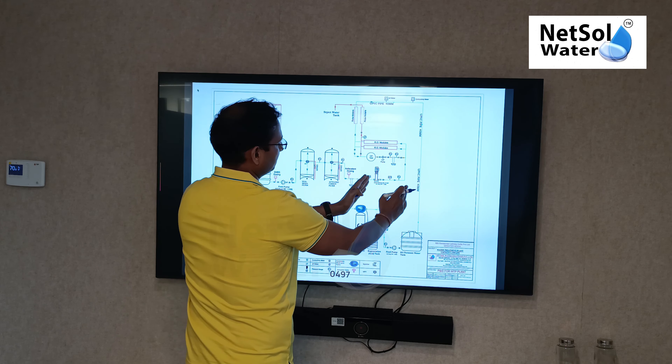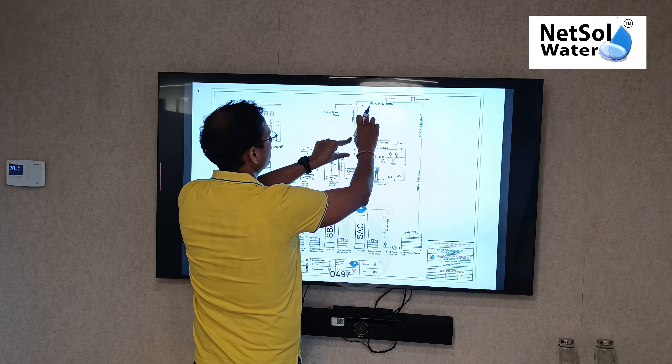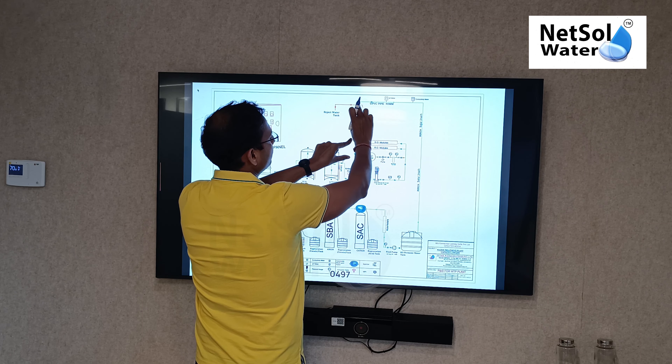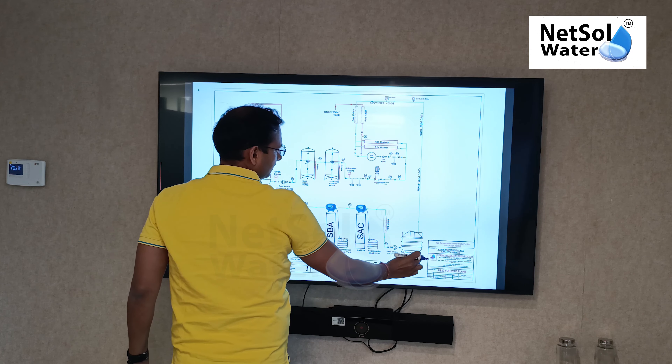The plant has three stages. First, it has an RO. Then we have a DM plant. Then it has a mixed bed plant. Now, in the RO, there is a dual-media filter, then an activated carbon filter, then a micron filter. Then, with a high pressure pump, this water is passed through the membrane. You can see how much permeate water is coming and how much reject water is coming, with a TDS meter and conductivity meter to show the pH and conductivity.